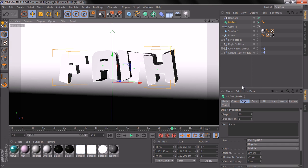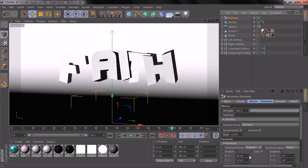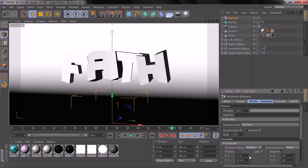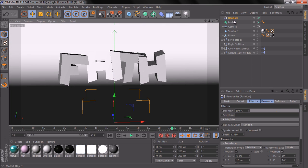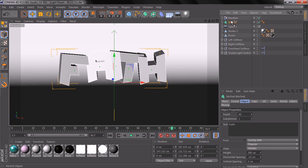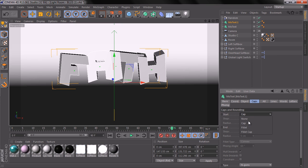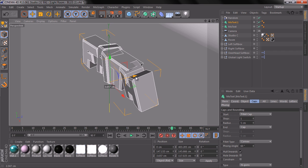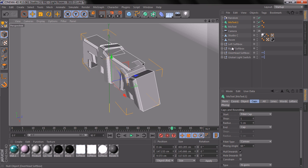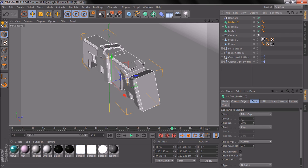We're gonna go to Random and just bring down the X random value. This looks satisfying to me. So the next thing I'm gonna do is duplicate the MoText layer — hold Ctrl and drag up to copy the MoText object. Go to Caps and change the start cap to Fillet Cap, skip it one, set steps to 5, and adjust the radius. Let's bring the new text to the back a little bit and change the radius to 8.